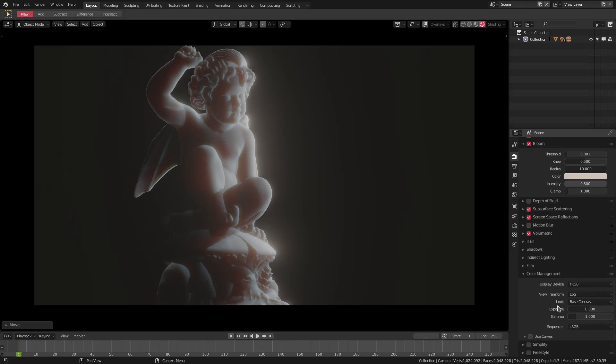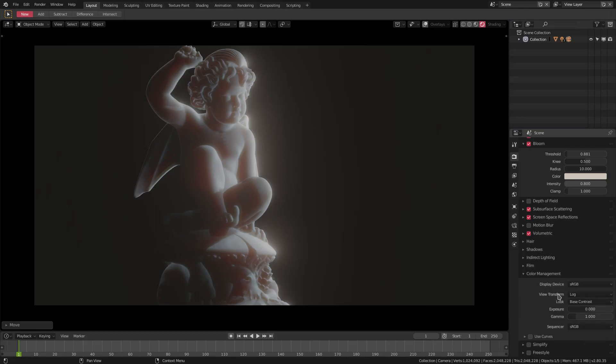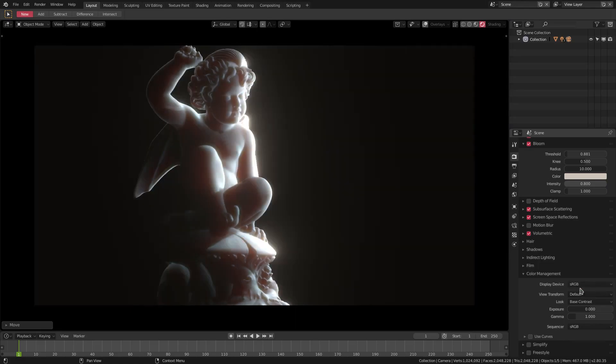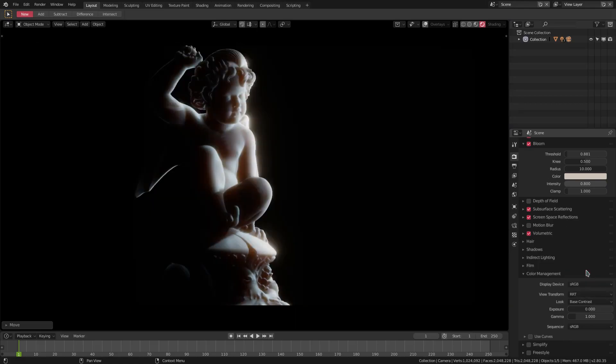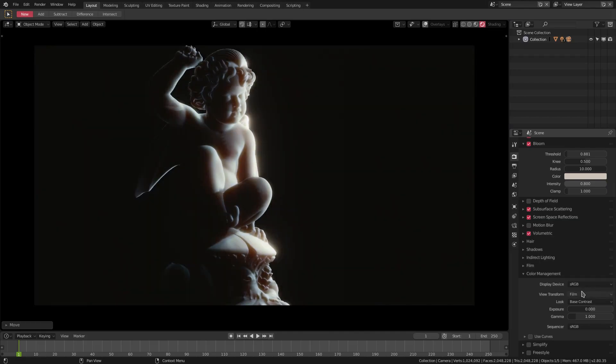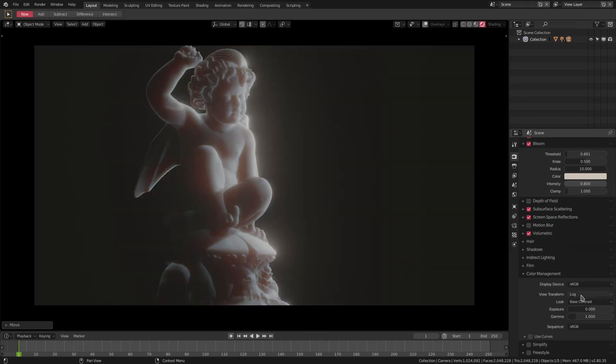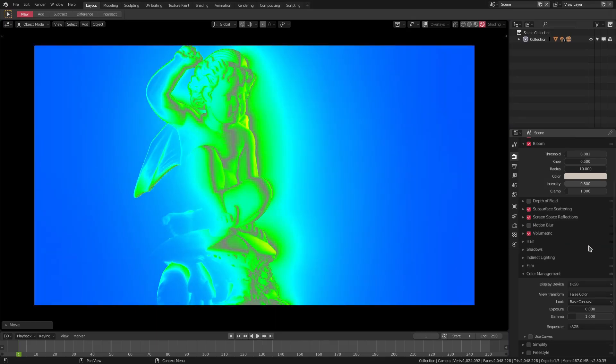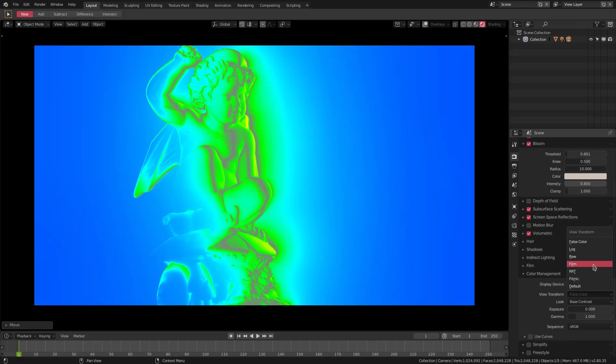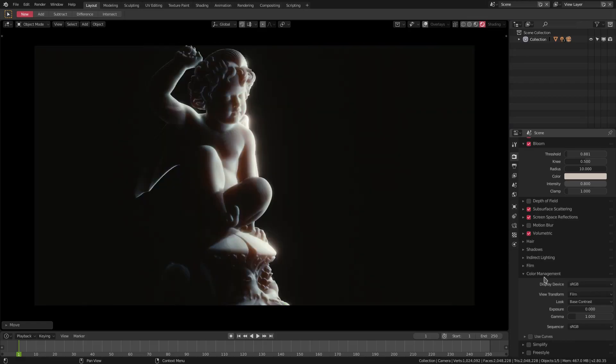Right now I have it on the log view transform preset. We can go to default, we can also go to filmic, RTT, film raw, log, and of course the one no one ever wants to use, false color. But my personal favorite is film 100%.